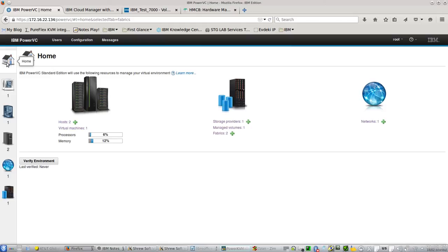As you know, with the latest version of PowerVC, we can use Virtual SCSI and NPIV at the same time, or just one.